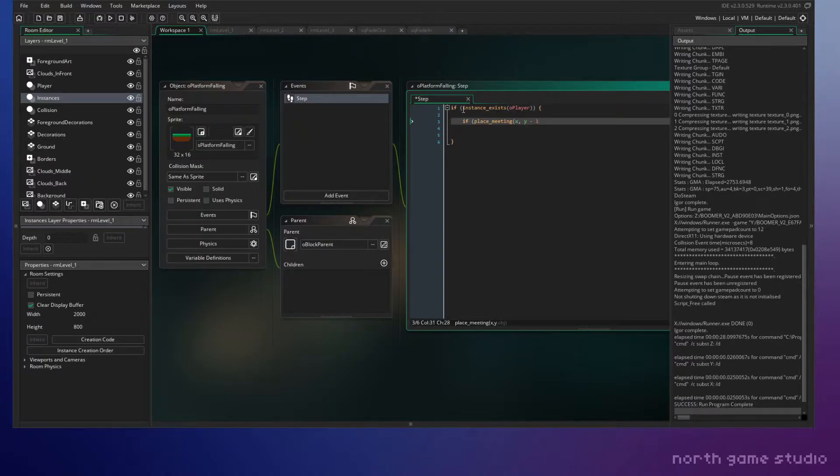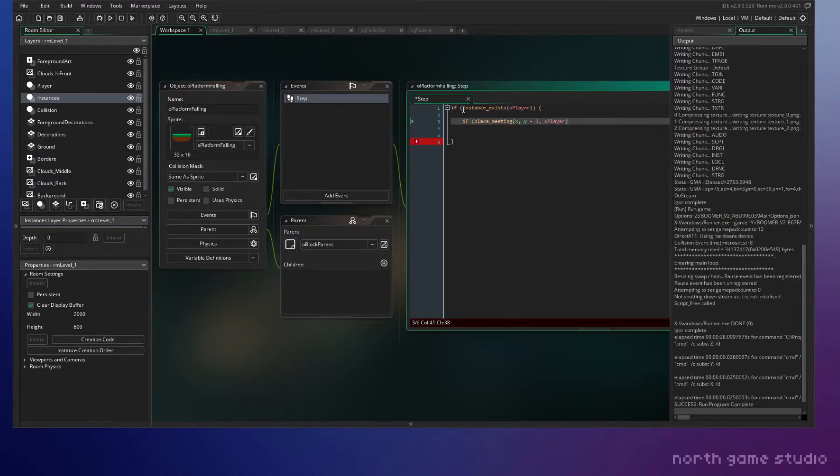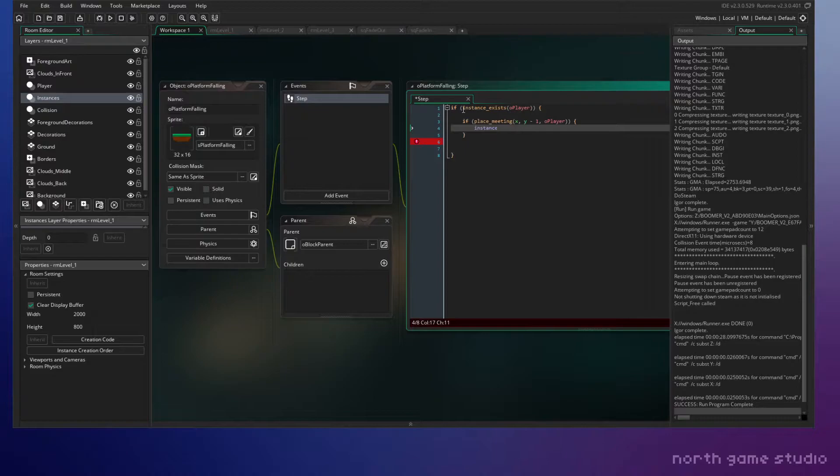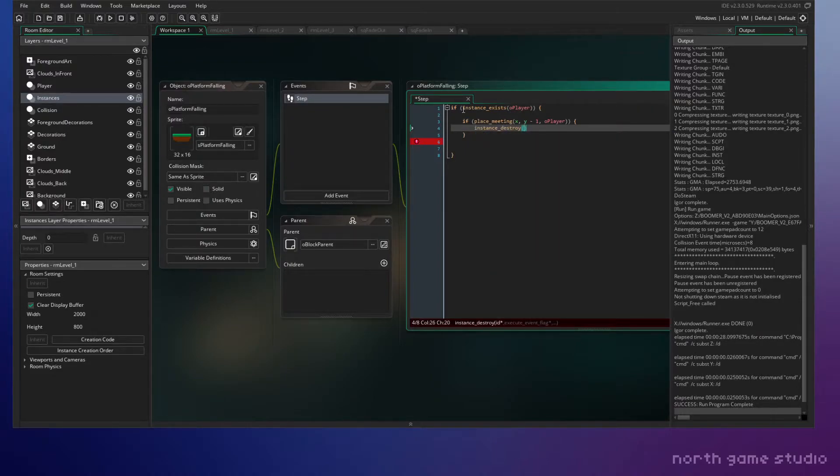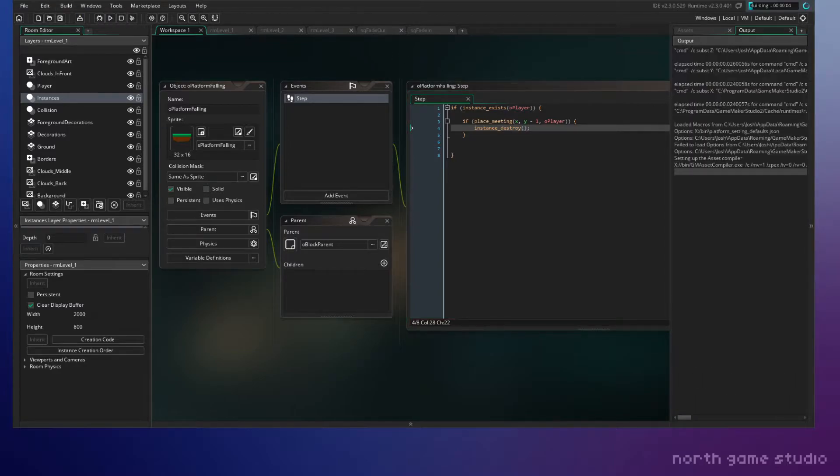And we'll check for collision first. So if place meeting, so y-1 basically puts us one pixel right above our platform, and we're checking collision with the player. And we'll just do a destroy there. Let's run it and see what this looks like.